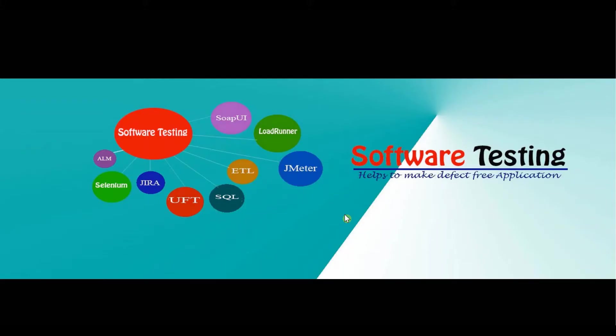Hello viewer, now we are at computer screen. Today's task, today we'll do invoke Microsoft Edge browser using Selenium WebDriver. So let's open the Eclipse first.